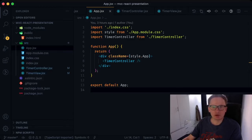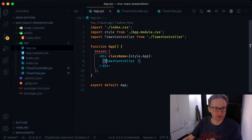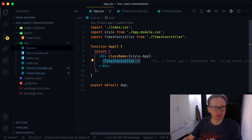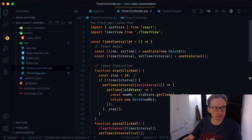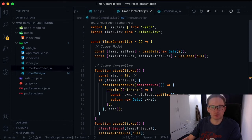This is the React code of the stopwatch application. The controller part of this application is inside the component called TimeController. The stopwatch model consists of an internal time representation and the representation of an interval being set by the setInterval function.